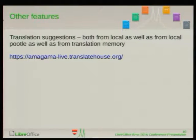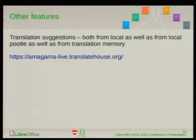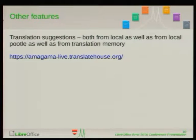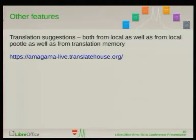Additionally, we use a remote translation memory called Amagama, which also offers a website where you can query individual strings to compare what is there. There have been some complaints that the data might be out of date, and right now there's no way to delete strings from it. It's planned to also use a Pootle local translation memory where only strings from our LibreOffice instance are used, but right now it's using the remote one. Whenever something pops up asynchronously, it's something that came from Amagama.